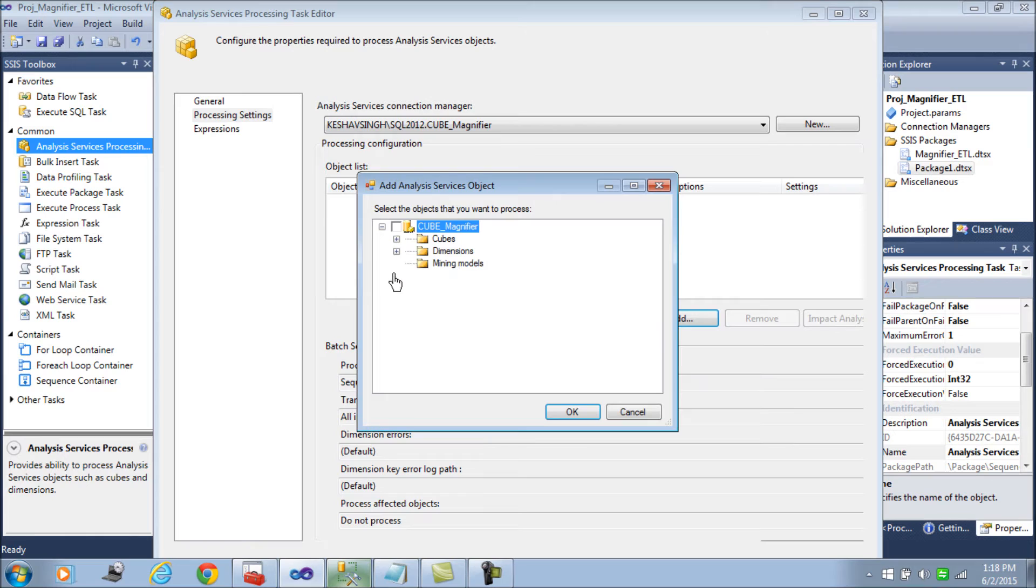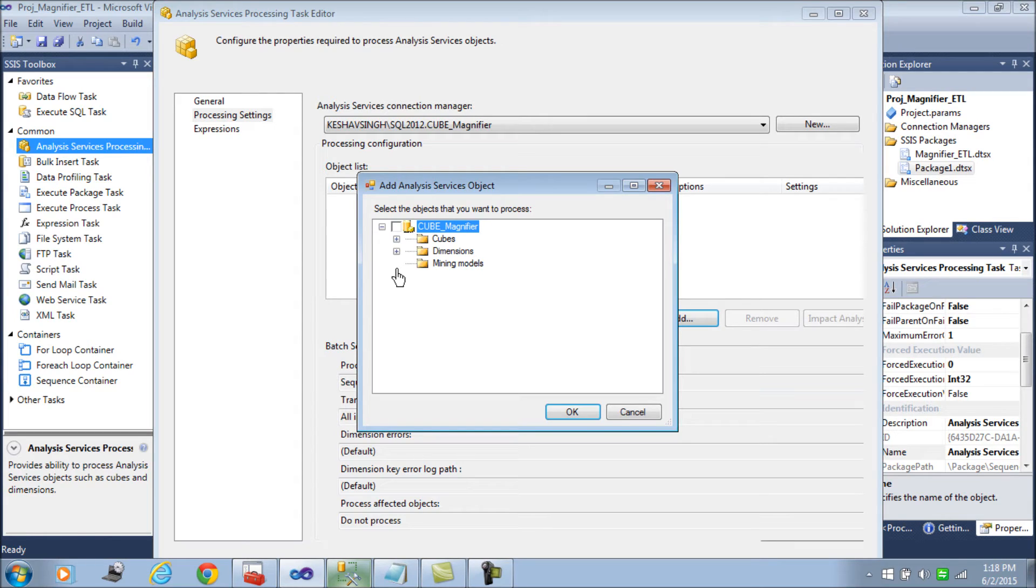It connects to the cube and drills down to the cubes and the dimensions that we would want to process. Now I will first of all demonstrate the wrong way.